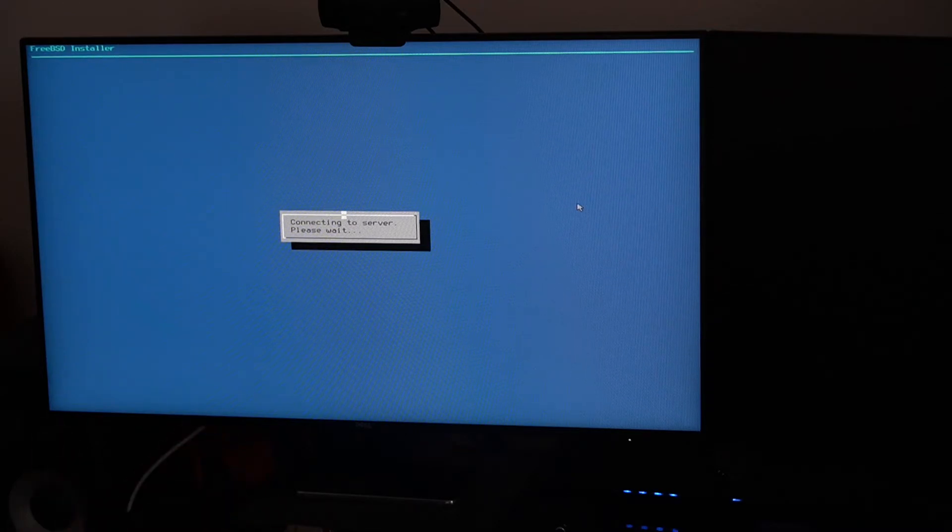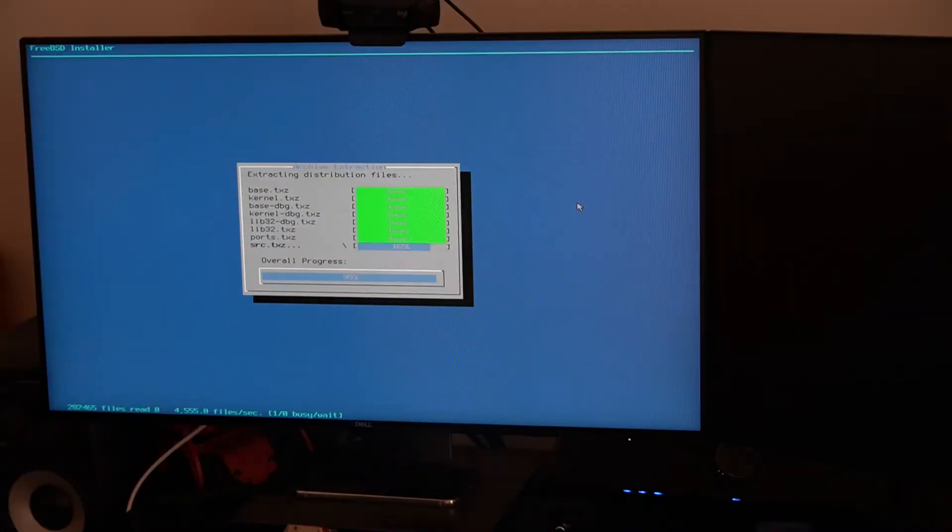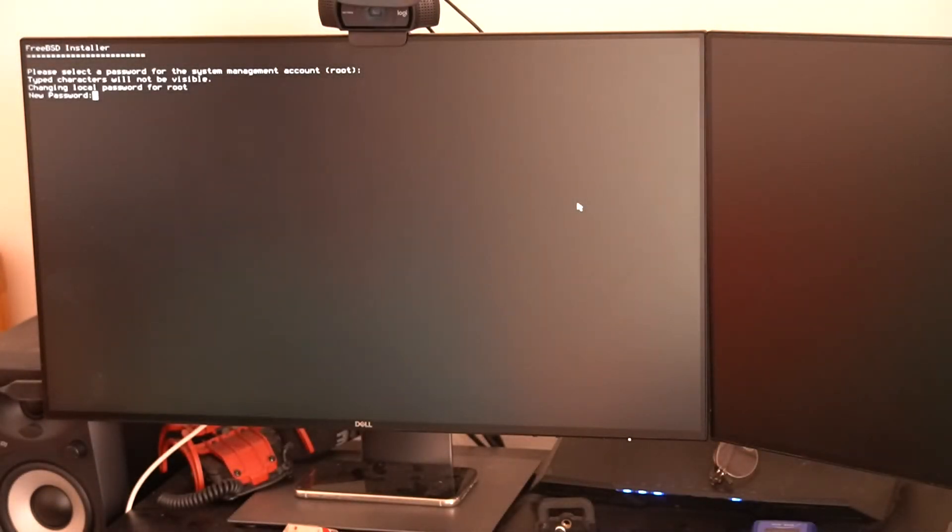The system will be installed in a couple of minutes. I should mention that I have two displays set up here, so this should be a fully working dual display desktop. Now setting the root password — I'll use some password for now.